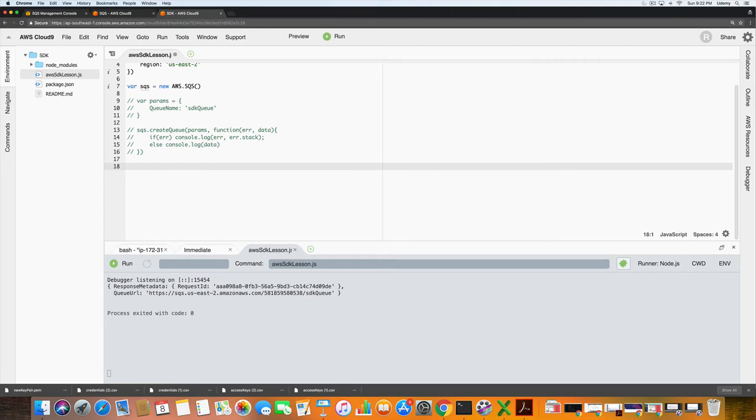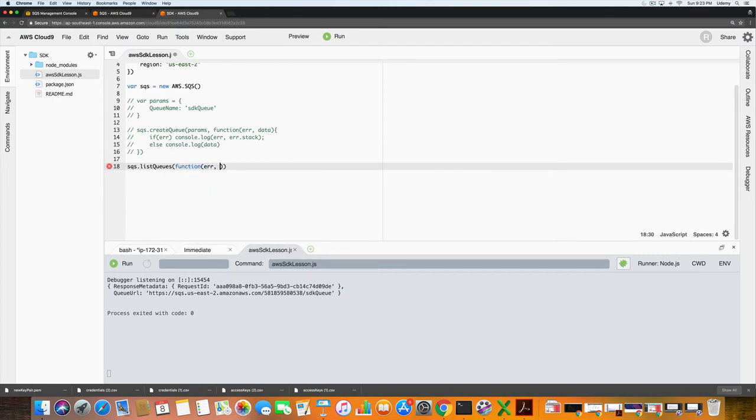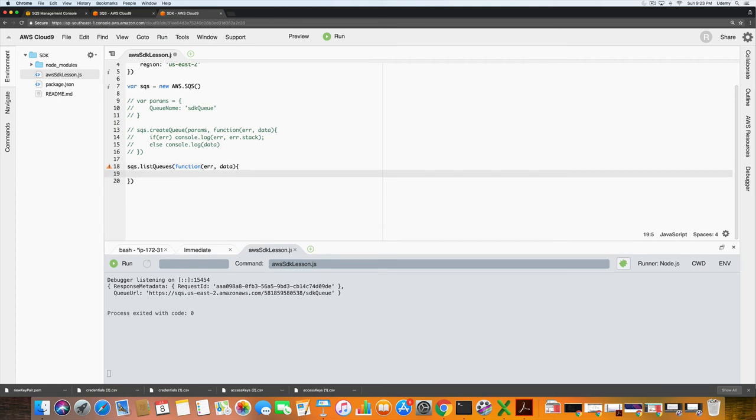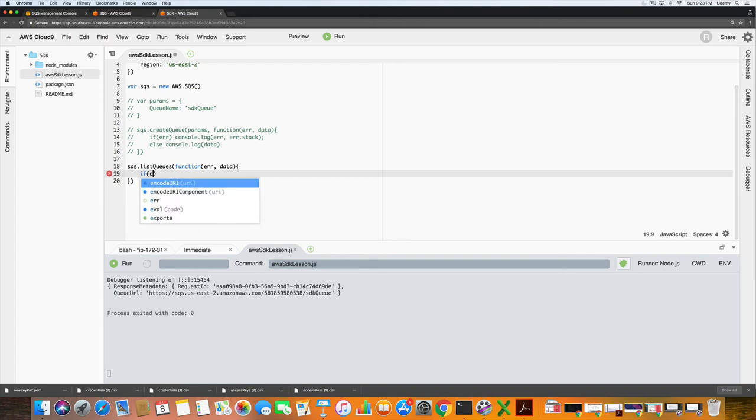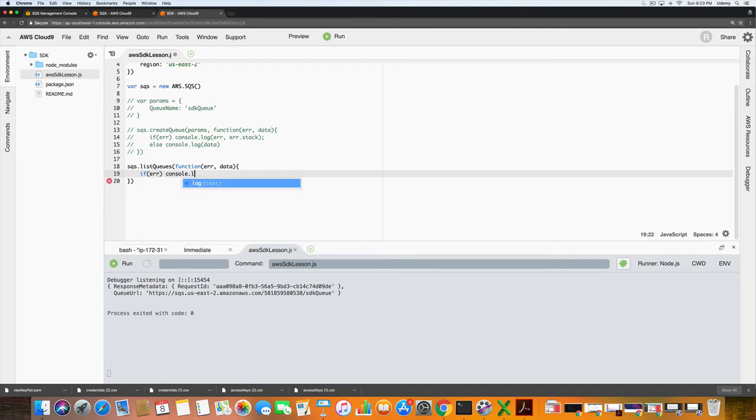What I'm going to do is type in sqs dot list queues, and then function. Once again error and data, and once again we want to know if there is an error, tell us what the error is.